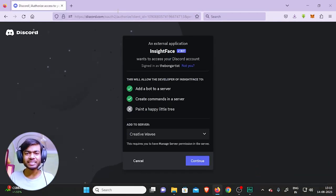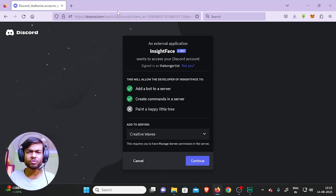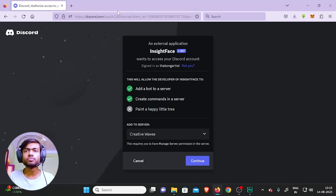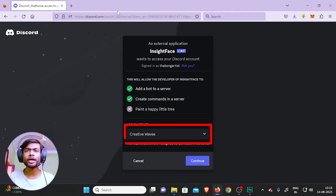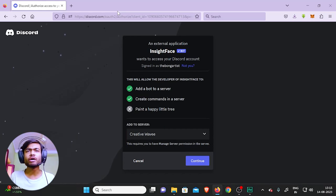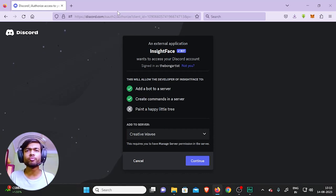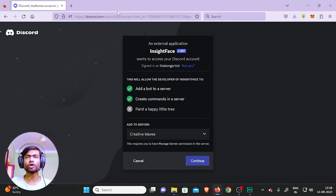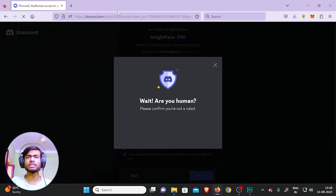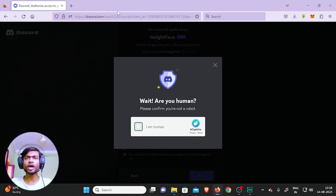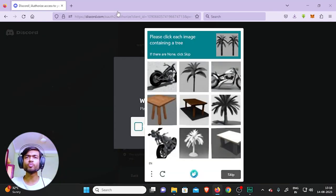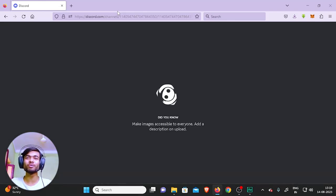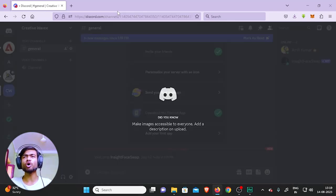And right here in the dropdown, choose the server where you want to add it. So in our case, it is the Creative Web server, already selected. Click on 'Continue', authorize it, and you have to do a human verification. Okay, now let's go to Creative Web - you are all set.